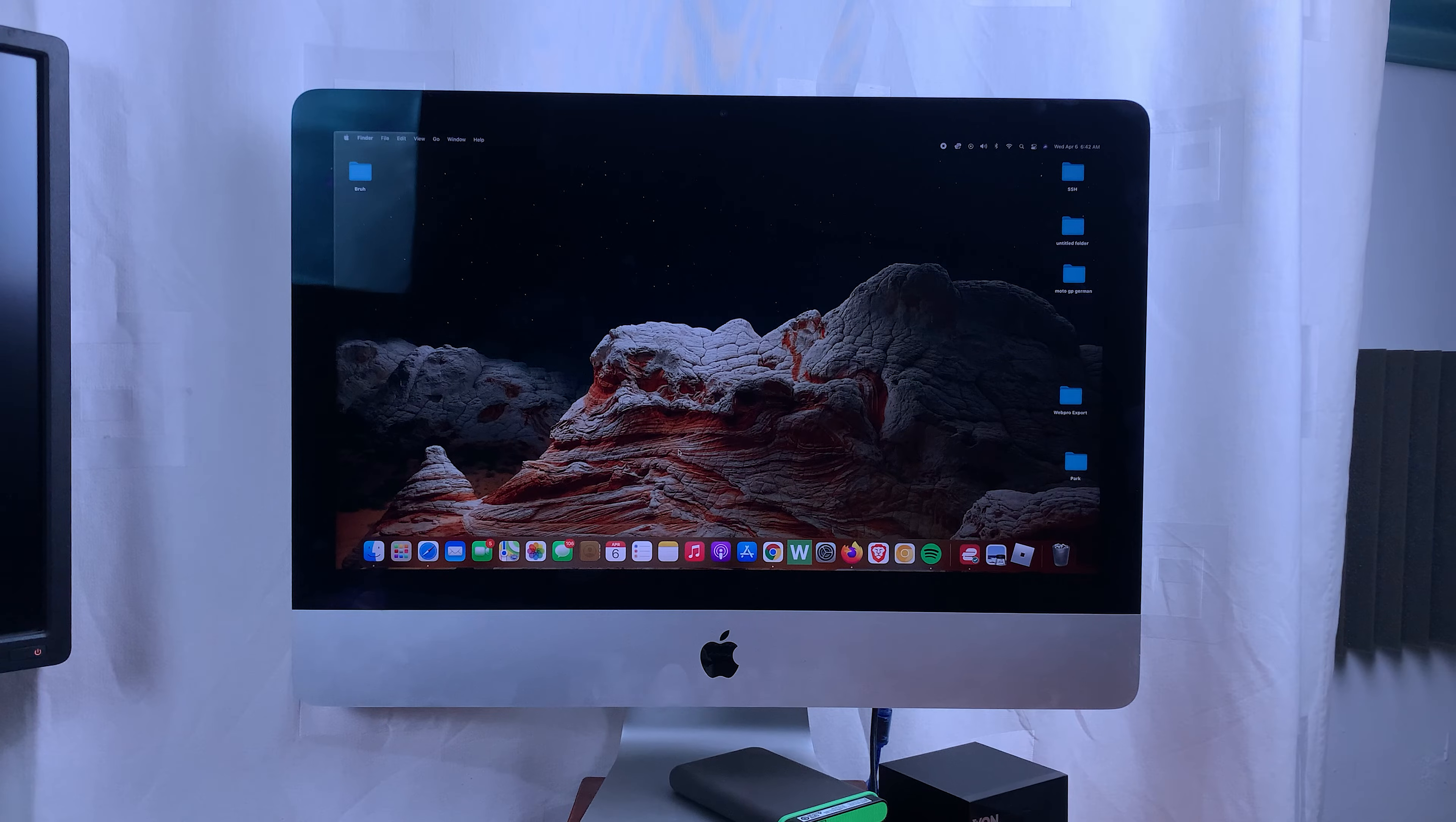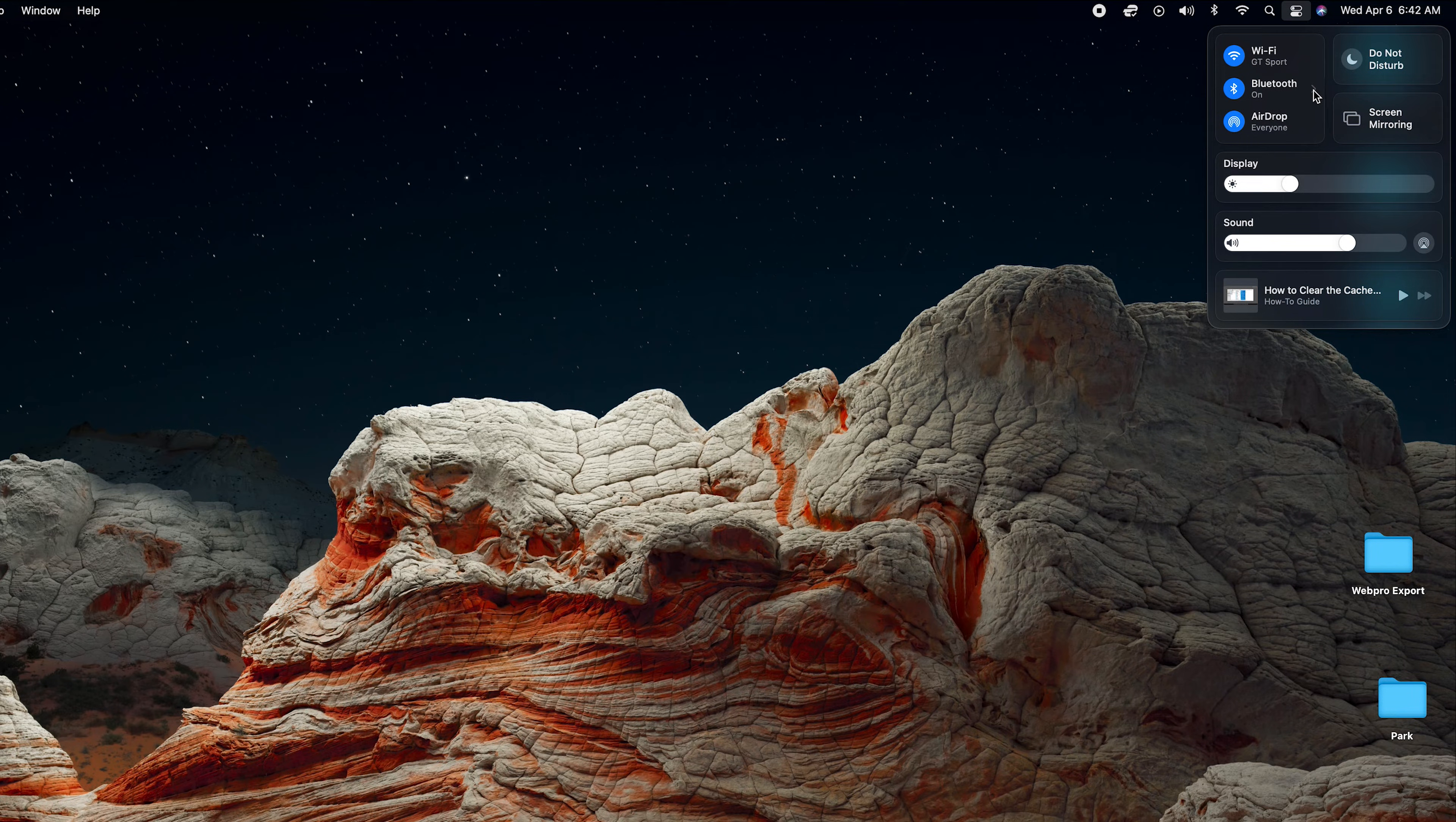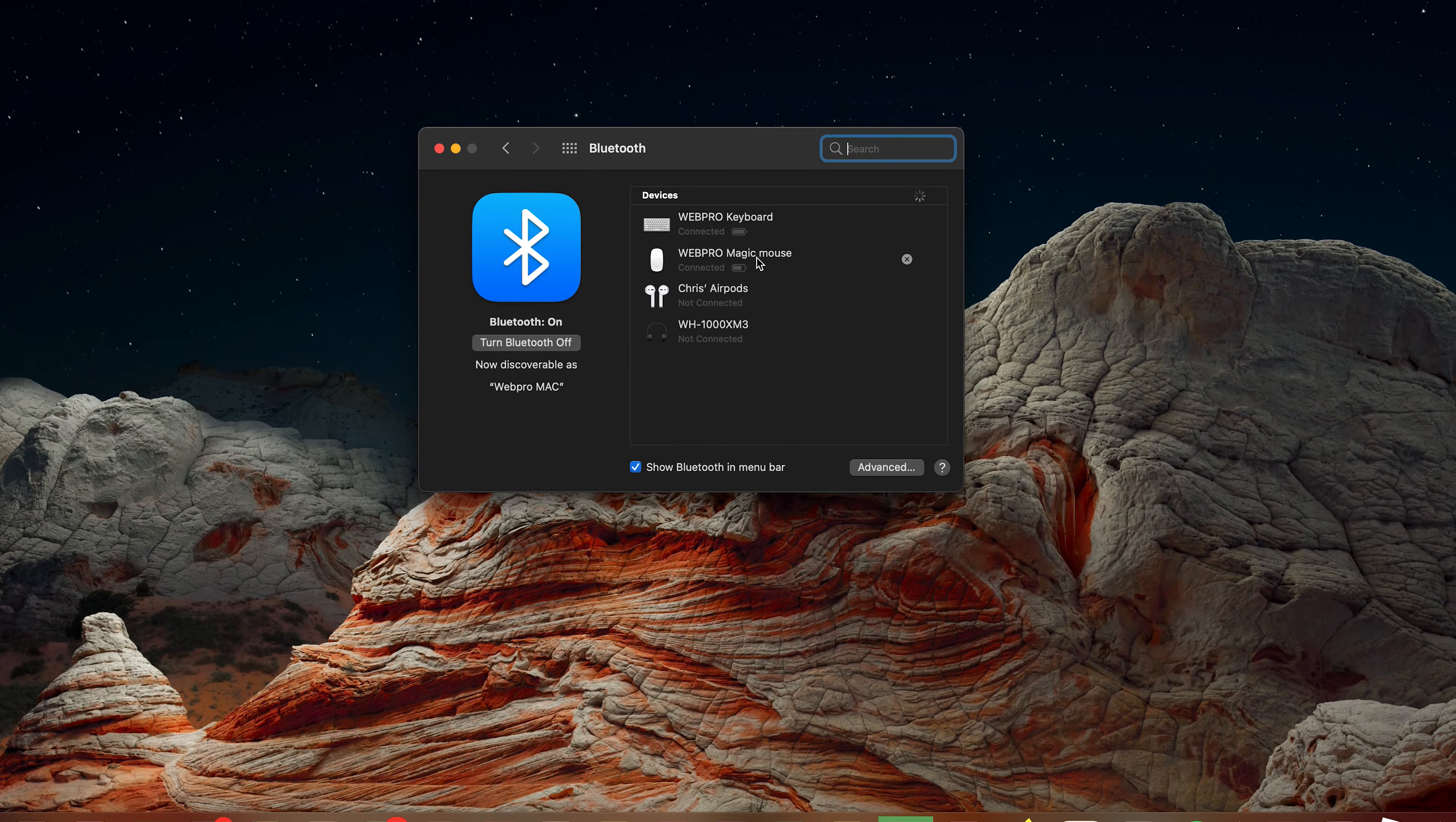The first thing you want to do is go to the Bluetooth settings page on your Mac. You can do that in two ways. There's a shortcut here from the Control Center—click on that, then go to Bluetooth, click on this little arrow, and select Bluetooth Preferences. That should open the Bluetooth Preferences window.